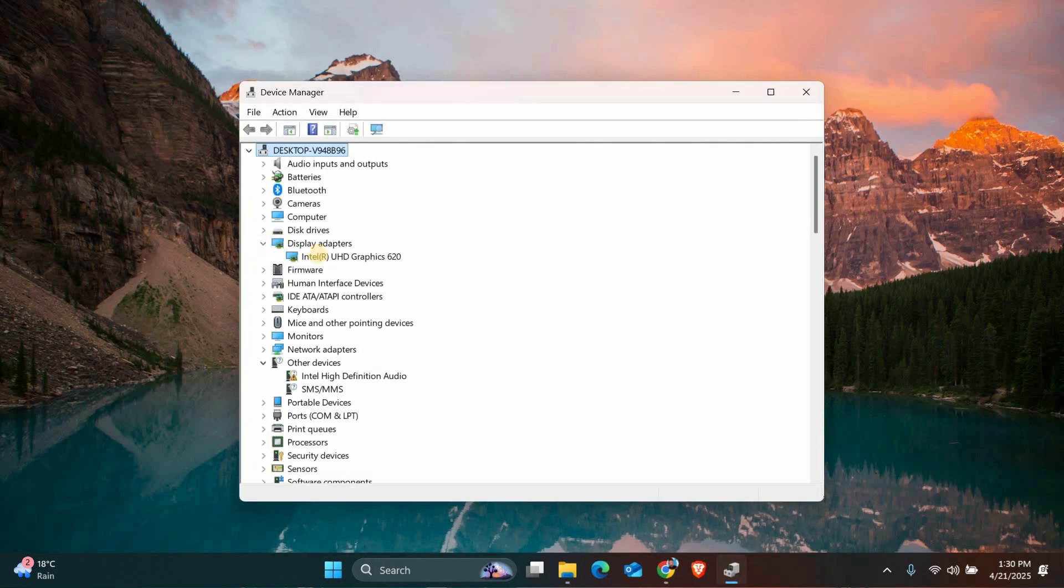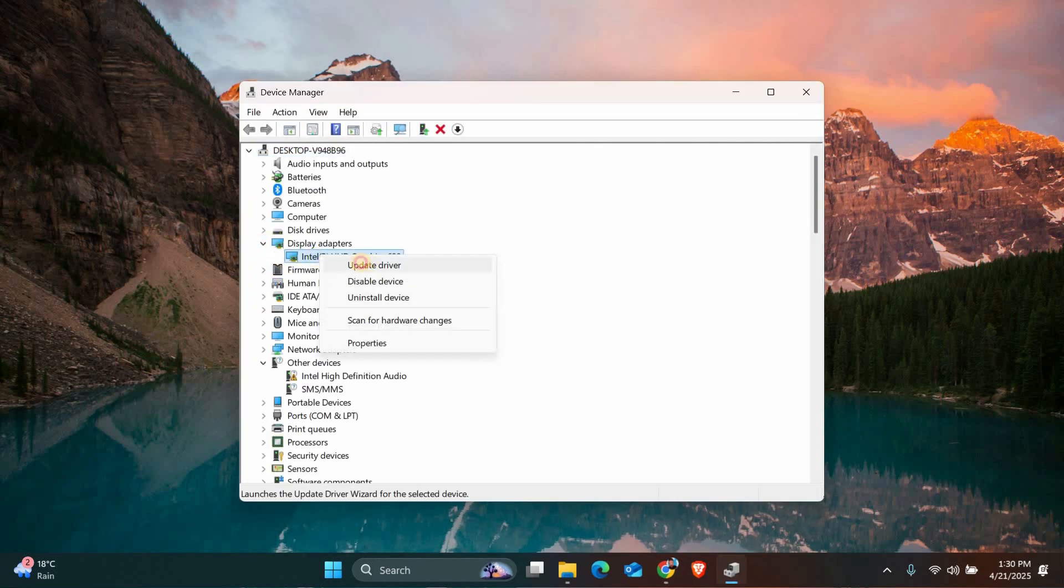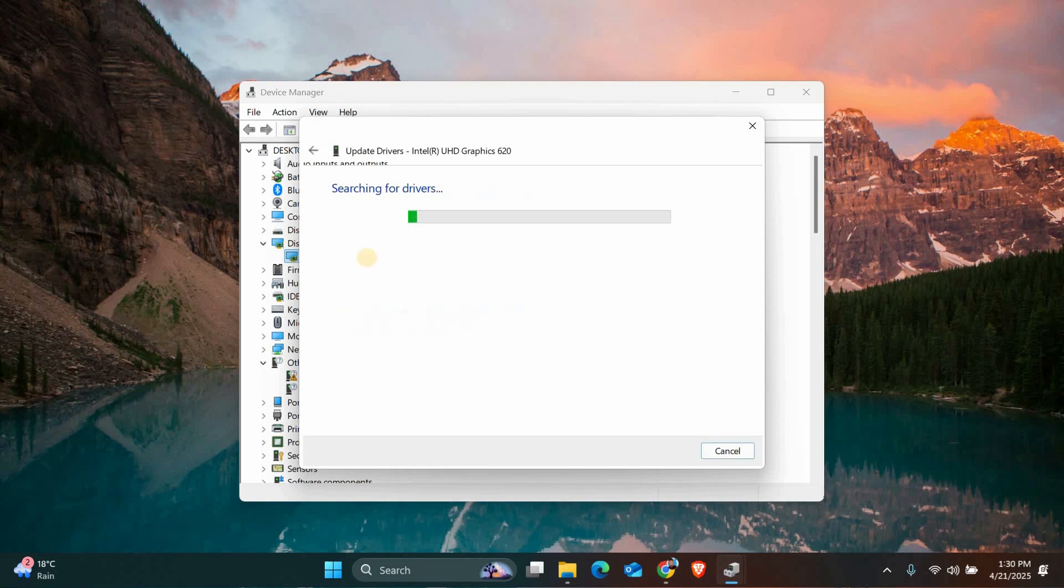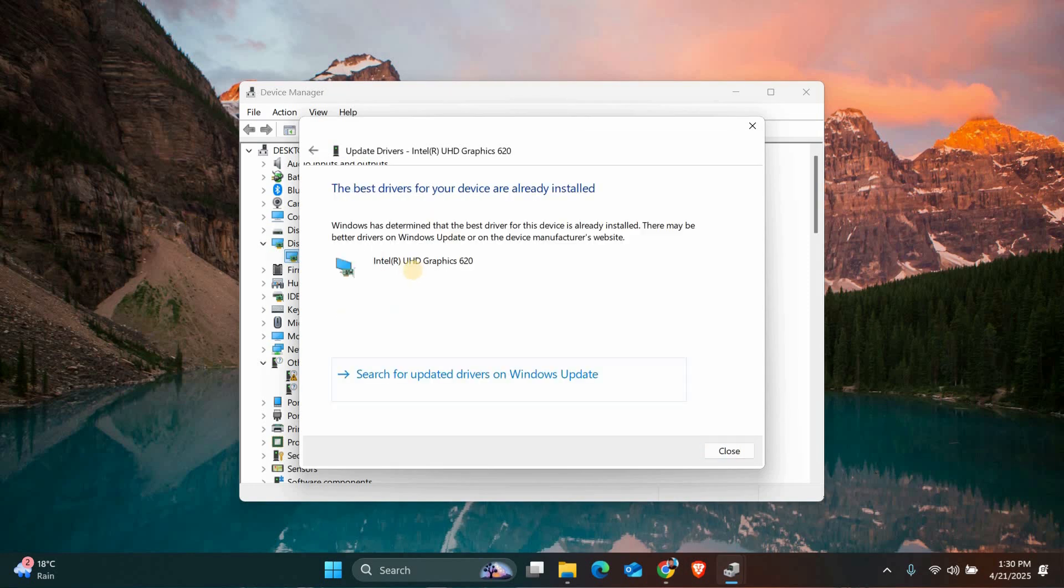Expand this section and then right-click on your graphics card and select Update Driver. You can choose to search for updates automatically and Windows will find and install the latest driver for you.